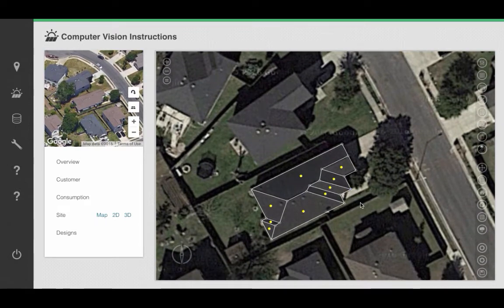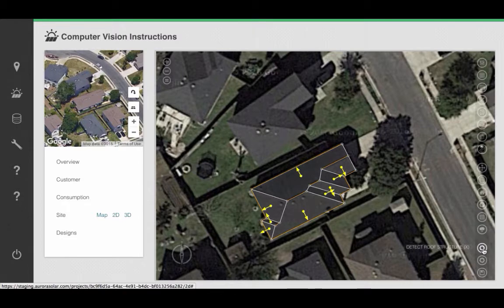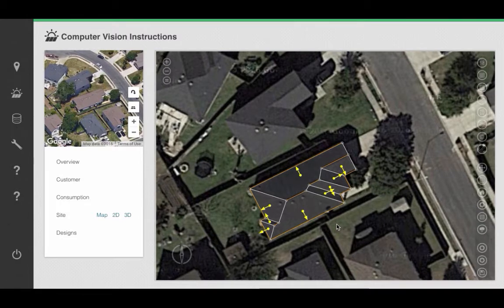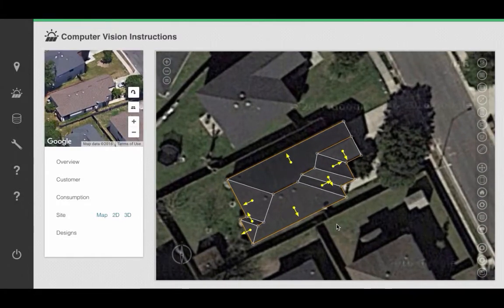Once you're done outlining the roof surface, go ahead and click on the third icon from the bottom — Detect Roof Structure — to detect your roof structure and add obstructions onto your roof.